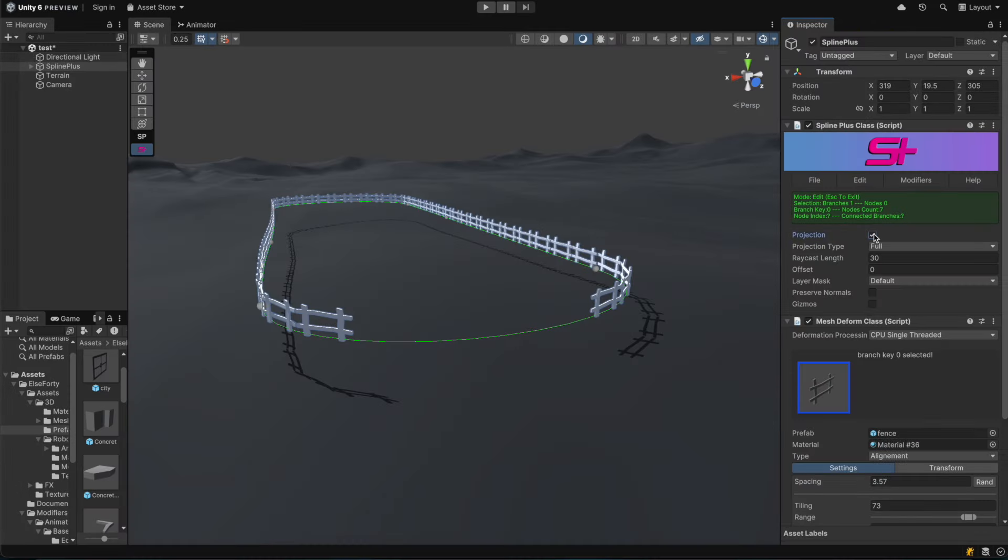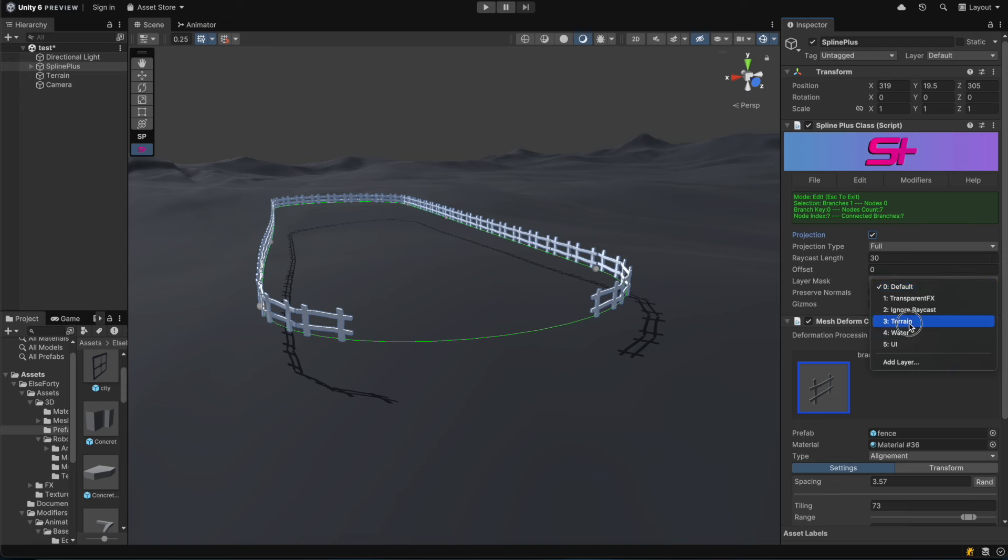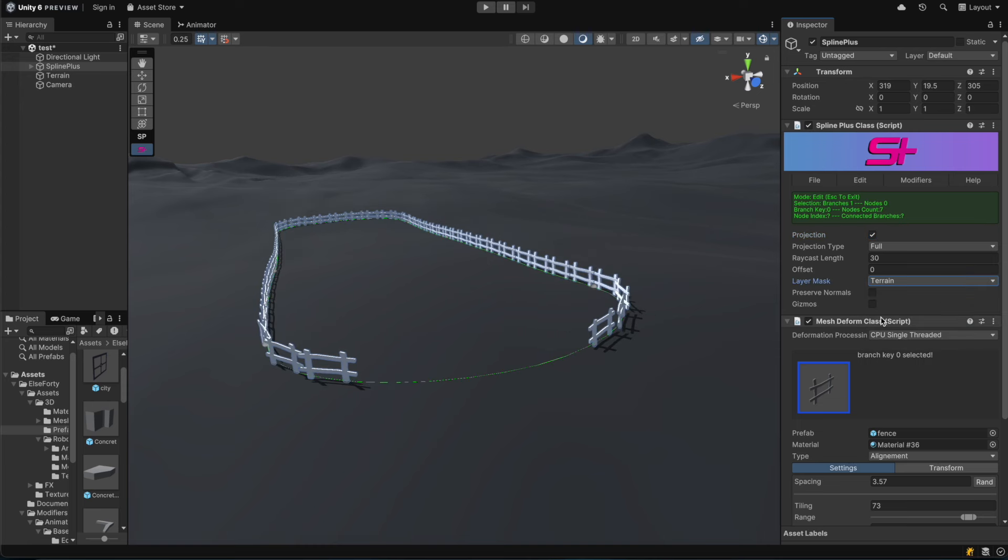We'll take advantage of SplinePlus projection to create a more dynamic and realistic design by making our generated mesh follow the terrain's shape.